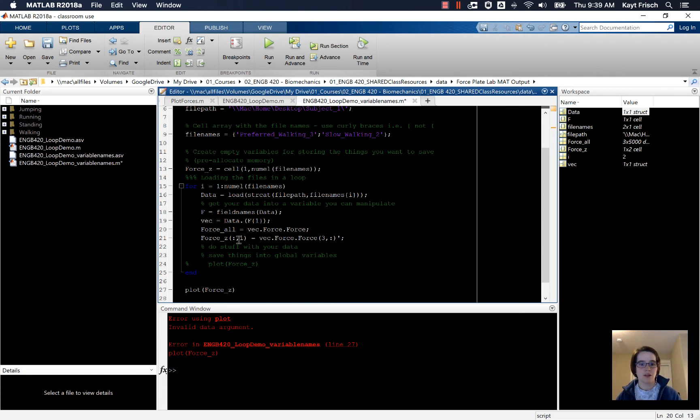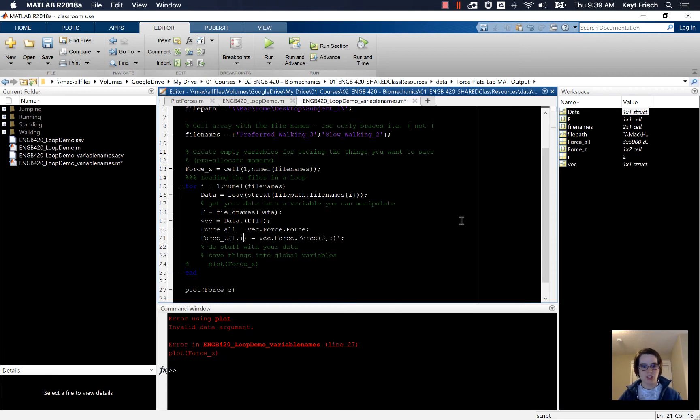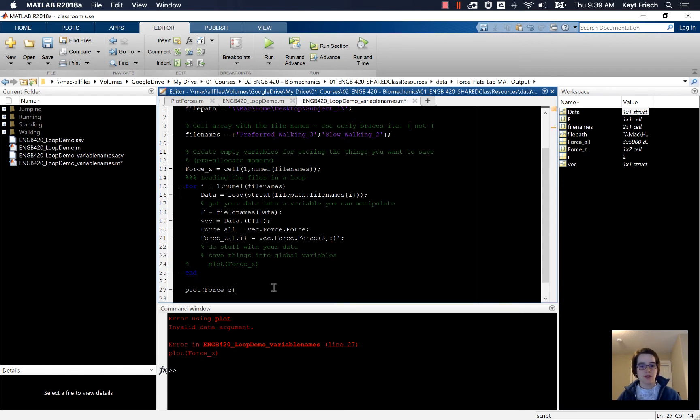And then down here in our loop where we're saving force_z, we don't want to save all of the elements in the row anymore. We want to just save to row 1. And because this is a cell array, we need to change from the smooth braces to the curly braces to run this.